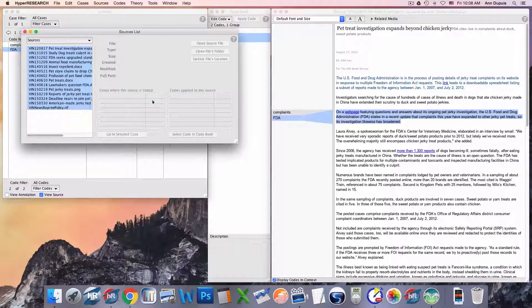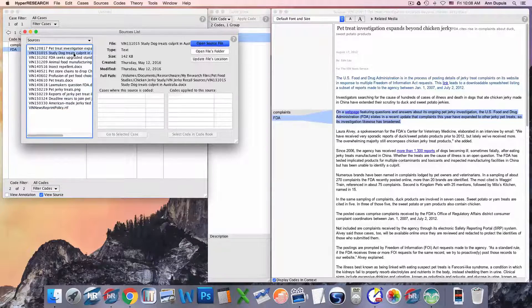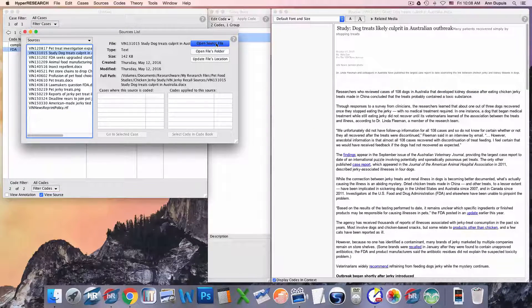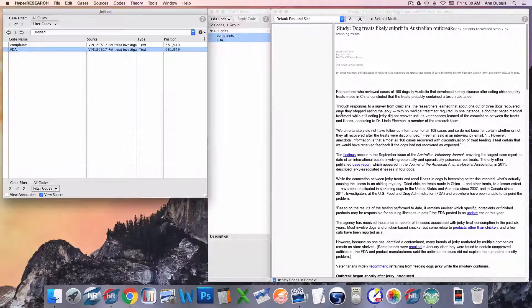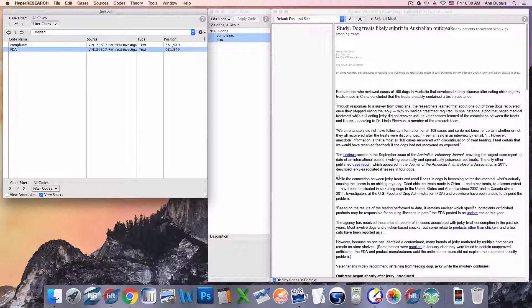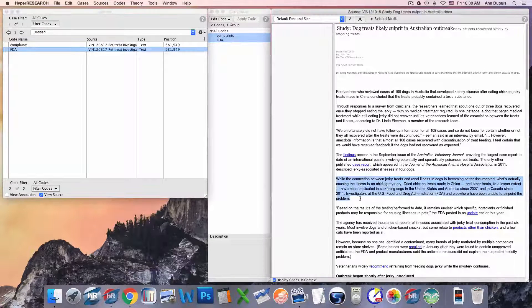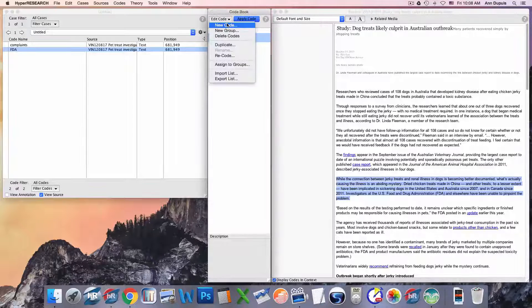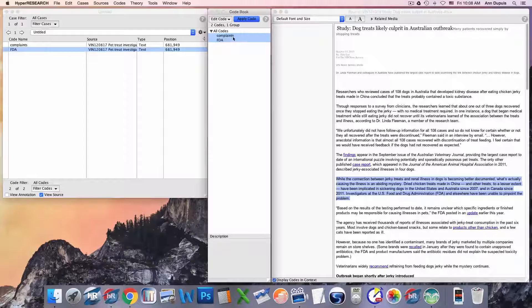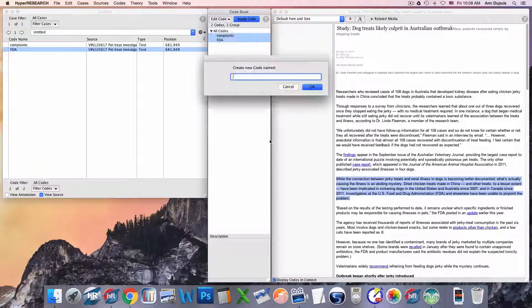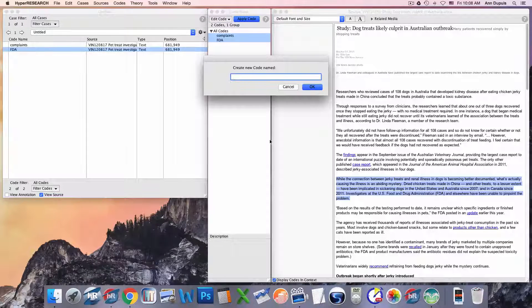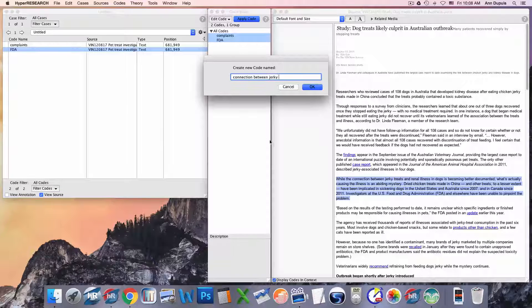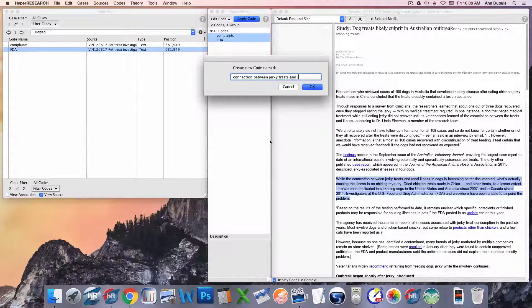So, let me go ahead and open this source file. That's one, opening a source file. Two, adding a code. I could add a current code, or I can create a new code. And this is connection between jerky treats and illness in dogs.